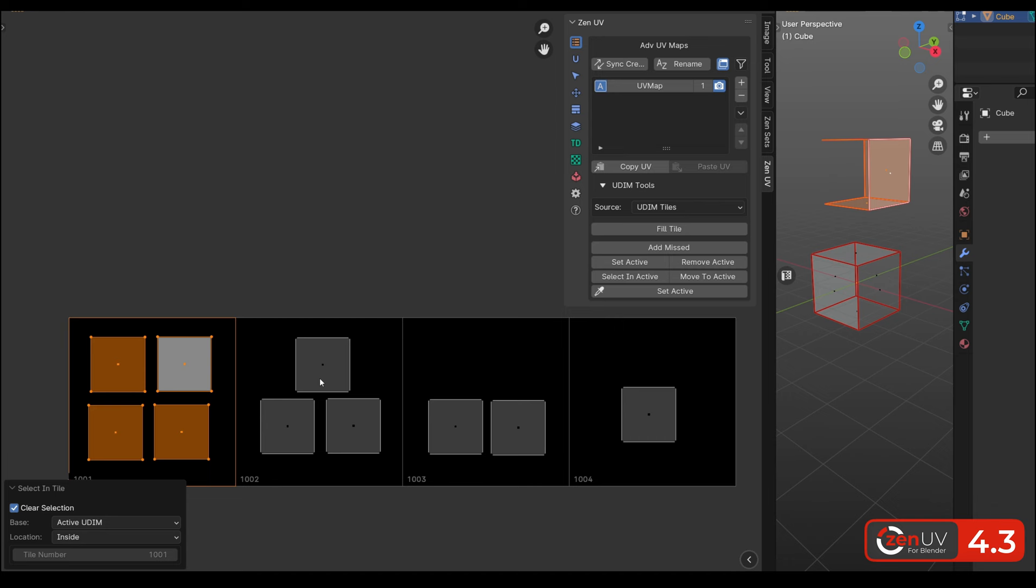We updated mirror seams operator. Now you can use axis and direction in add and replace modes. As well as with holding shift, you can choose both directions to reverse seams.